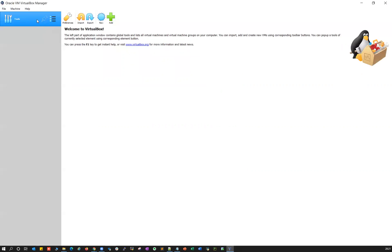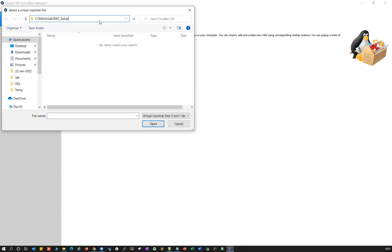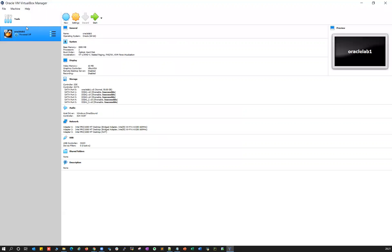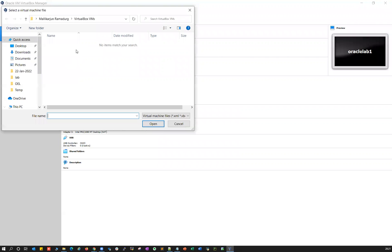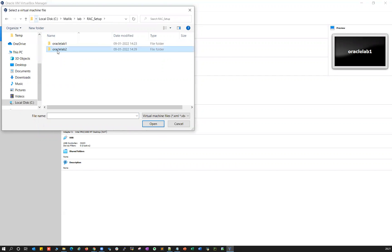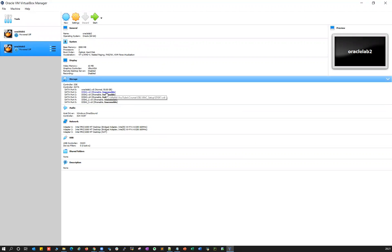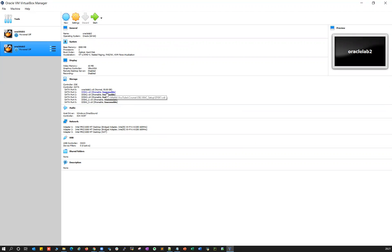Just copy that path, go to your Oracle VM VirtualBox, click on the plus button or go to Machine, click the Add button, and then navigate to that particular path. You can add Oracle lab one — it shows as a blue color — select that and click Open. Similarly, click Add again, go to the same path, and add Oracle lab two. The moment you add them, all the disks will show as inaccessible because they point to the source path where the VMs were created.